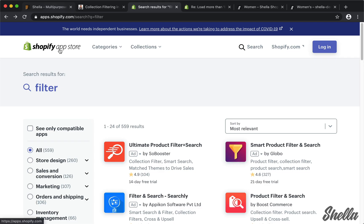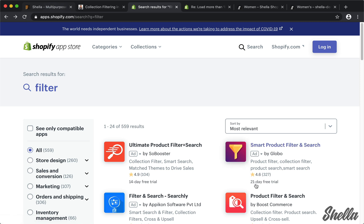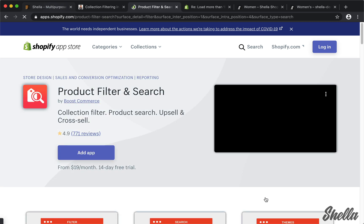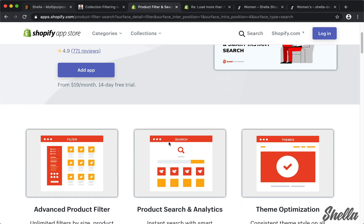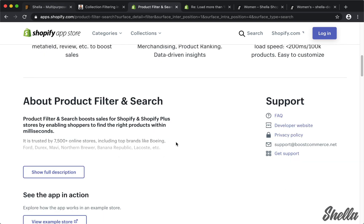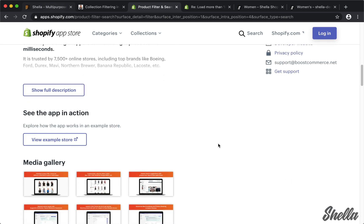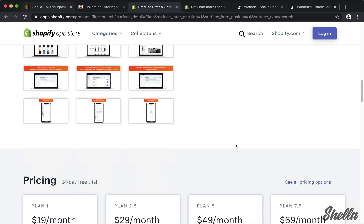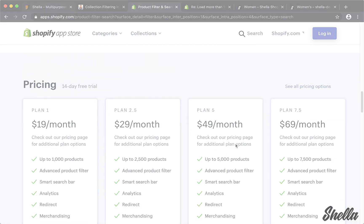For advanced filters, you should consider a paid filter app. The cost starts at 9 USD per month.